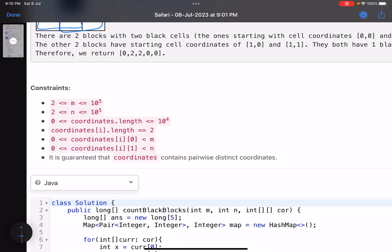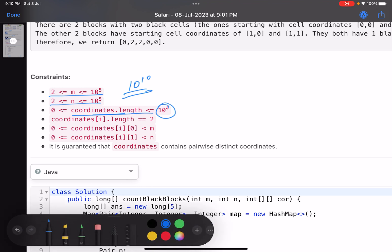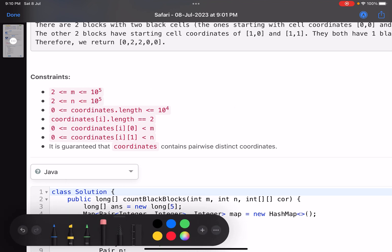Looking at the constraints: m×n is roughly 10^10, so brute force won't work. However, the number of coordinates is at most 10^4 — meaning at most 10^4 cells are colored black. This gives a strong hint for the efficient approach.